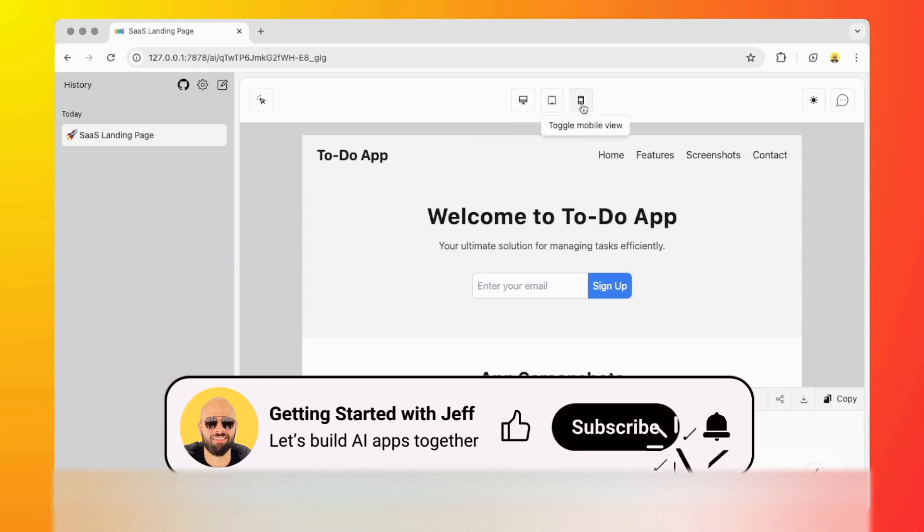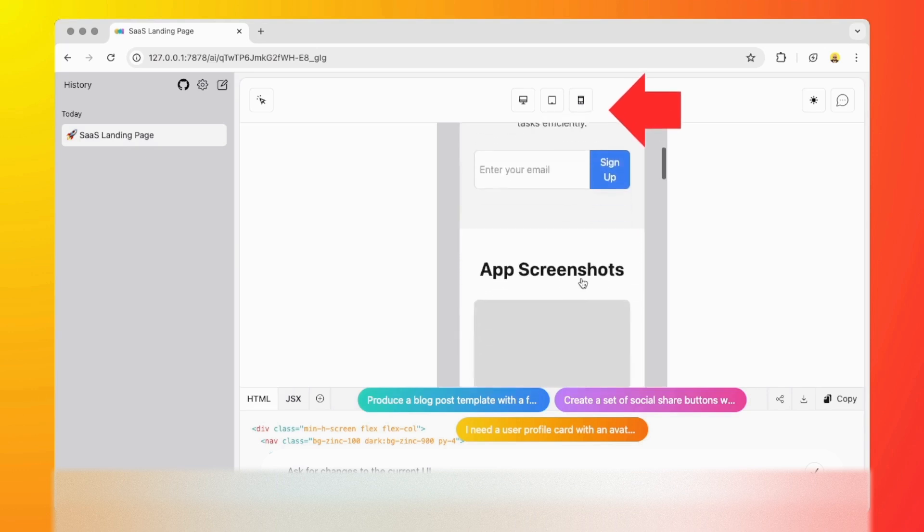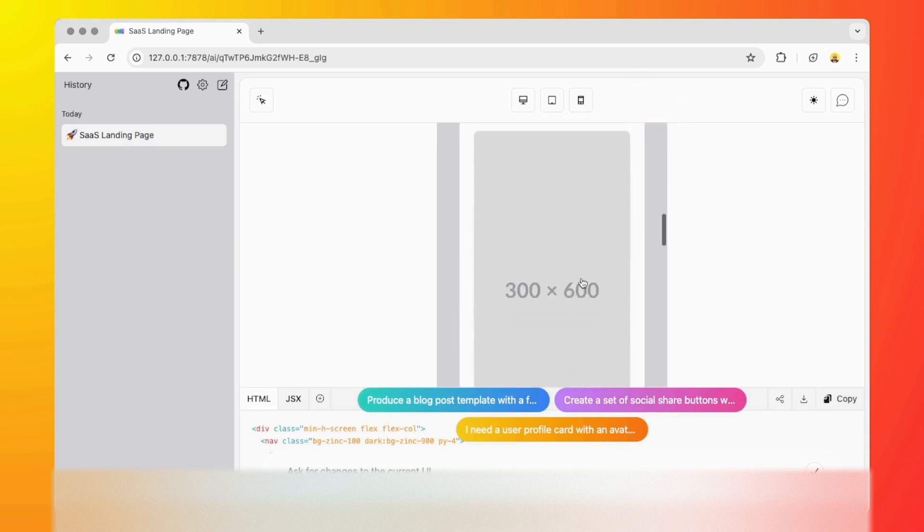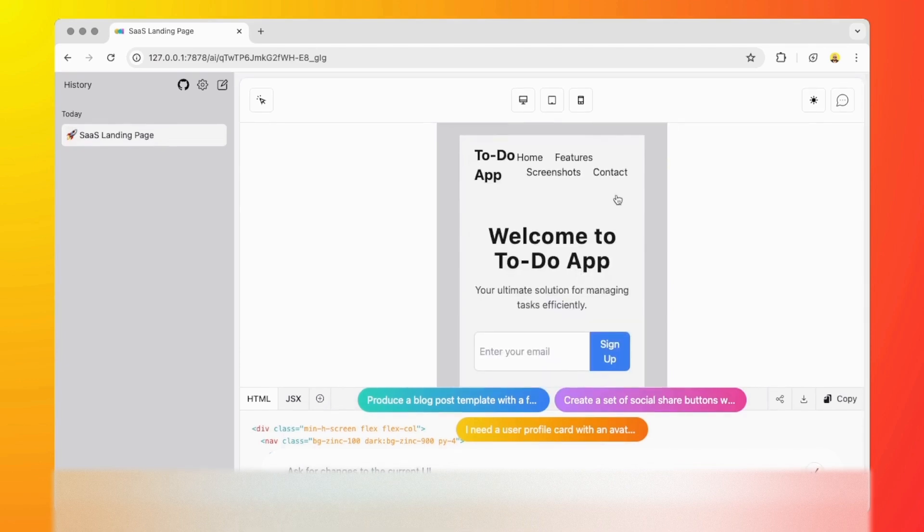We have desktop view, tablet view, and mobile view. So if we check what it looks like on mobile by clicking on this button, we can see that everything works as expected. We didn't even write a single line of code.